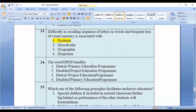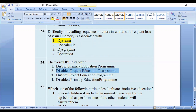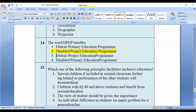Question number twenty-four: The word DPEP stands for — option one: District Primary Education Program; option two: Disabled Project Education Program; option three: District Project Education Program; option four: Disabled Primary Education Program. The correct option is option number one — District Primary Education Program.